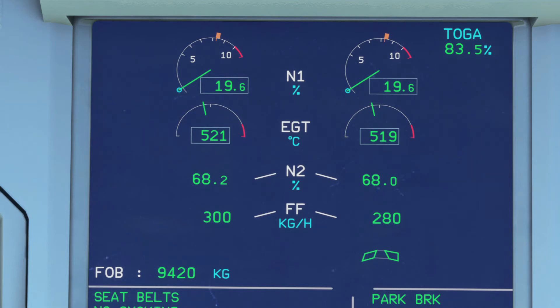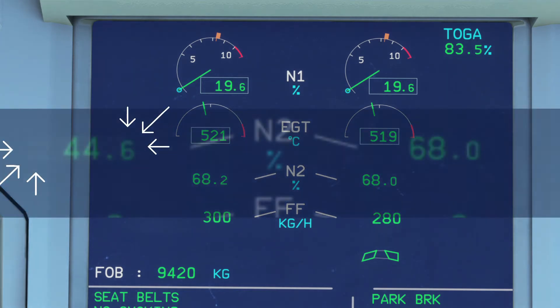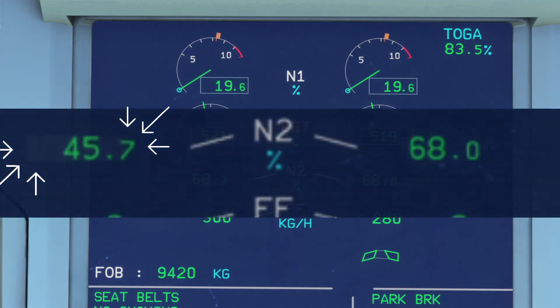N2, or high pressure rotor speed, is the engine core and is mainly used during engine start. N2 starts turning first, adding fuel and starting the ignition sequence. The values are green, but during the startup sequence there's a gray squared background with a green value inside it.